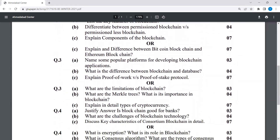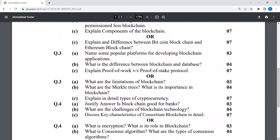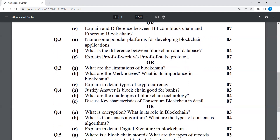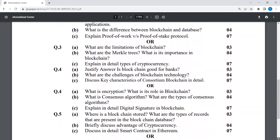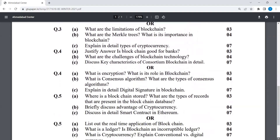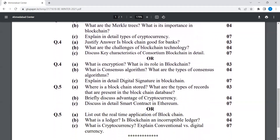What are the limitations of blockchain? What are Merkle trees and why are they important in blockchain? This is also an important question. Is blockchain good for banks? Discuss the key characteristics of conservative blockchain in detail.